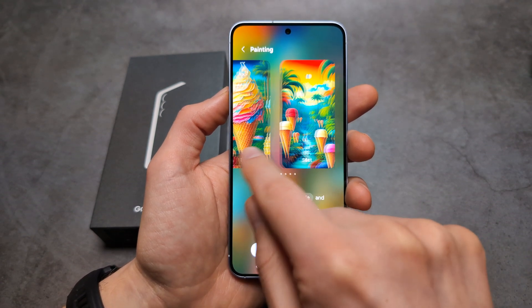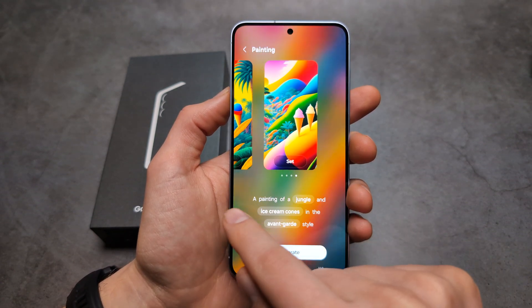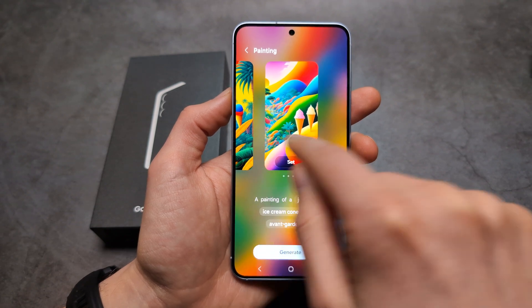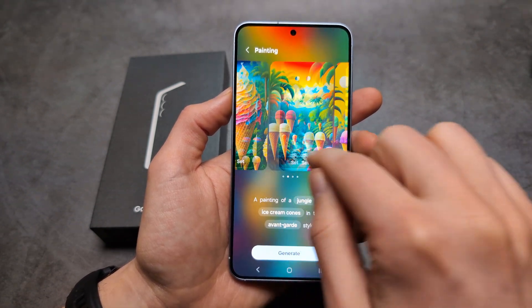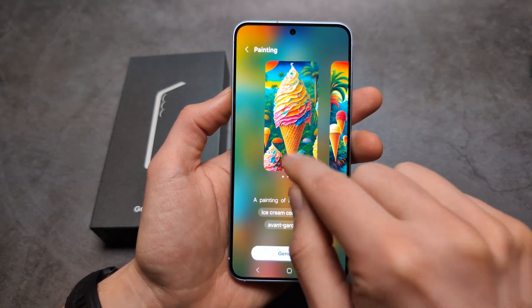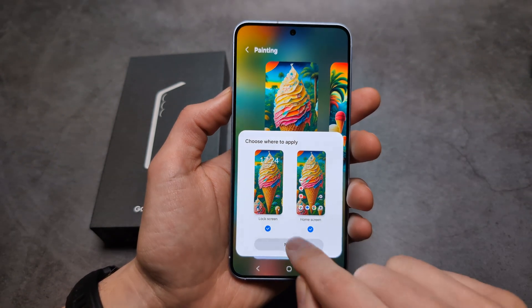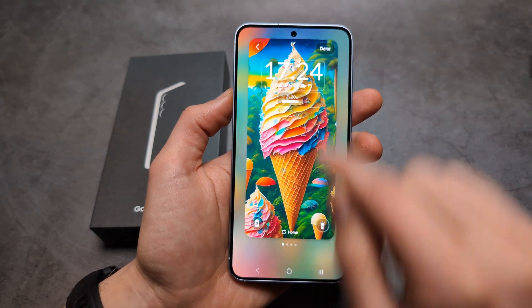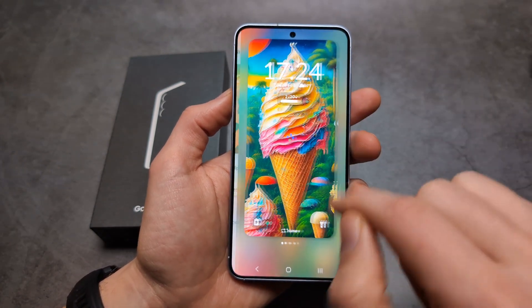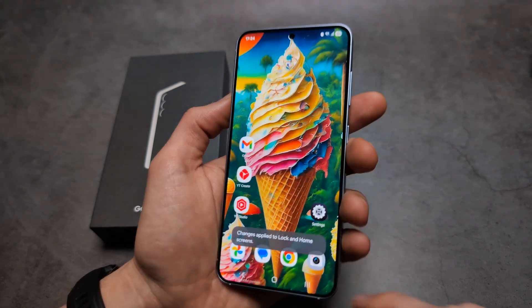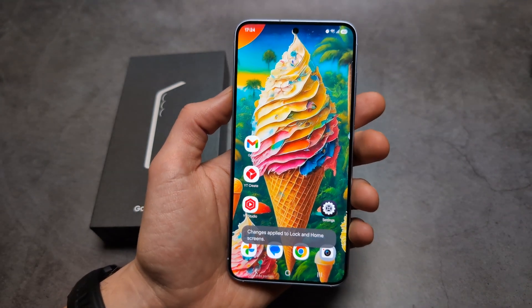And as you can see, absolutely awesome results. Choose which one you want, set it, done — absolutely crazy.